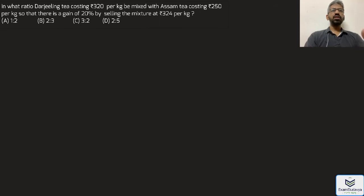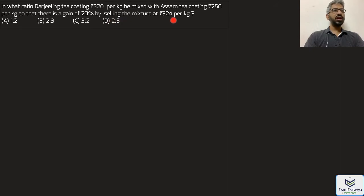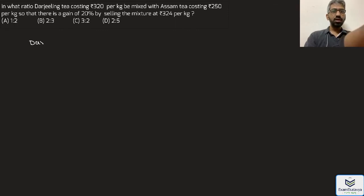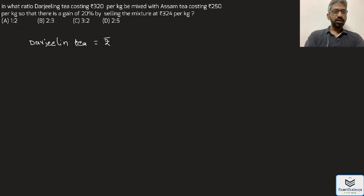Next question: In what ratio should Darjeeling tea costing 320 rupees per kg be mixed with Assam tea costing 250 rupees per kg so that there is a gain of 20 percent by selling the mixture at 324 rupees per kg? Darjeeling tea price is 320 rupees per kg.